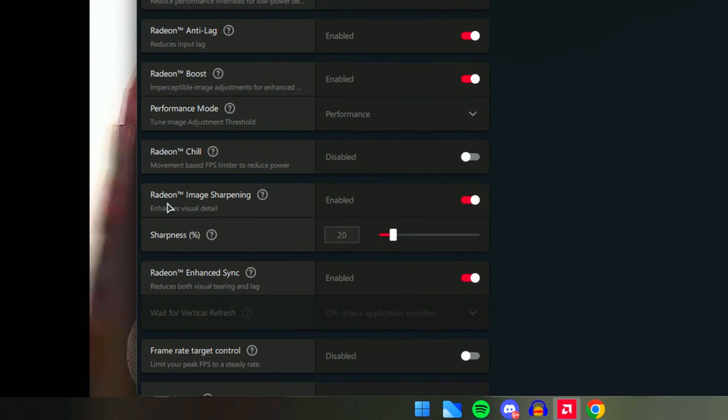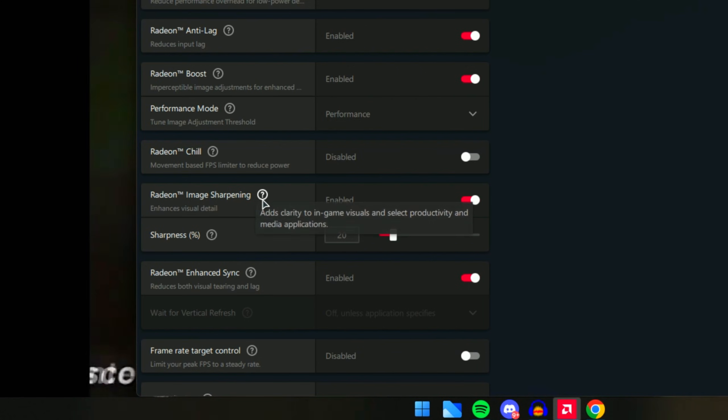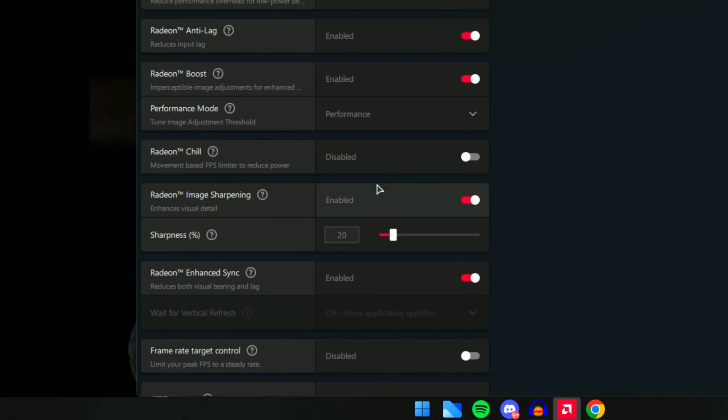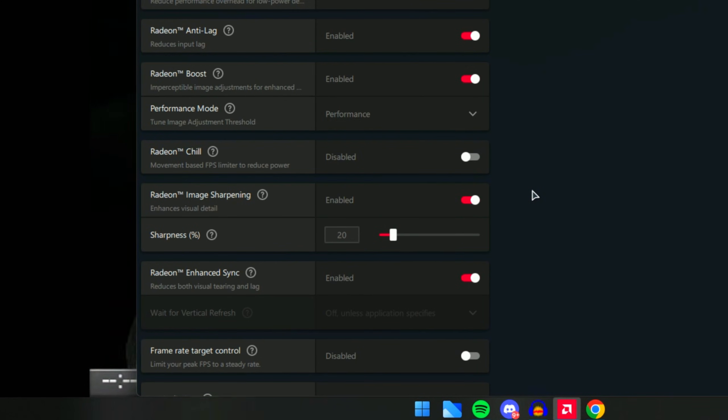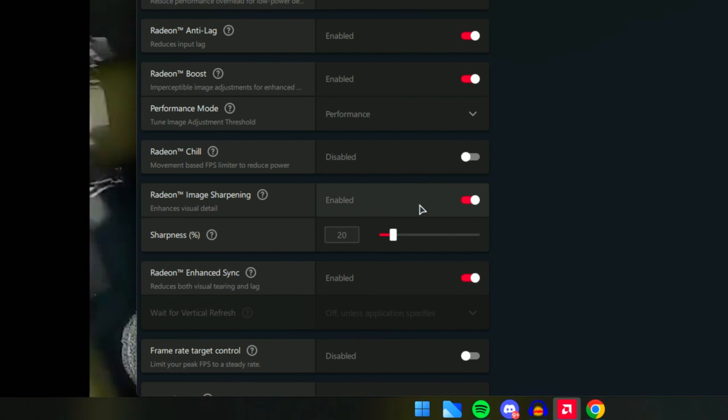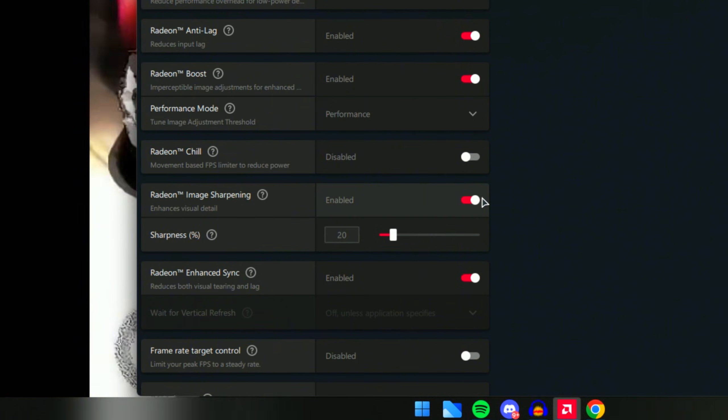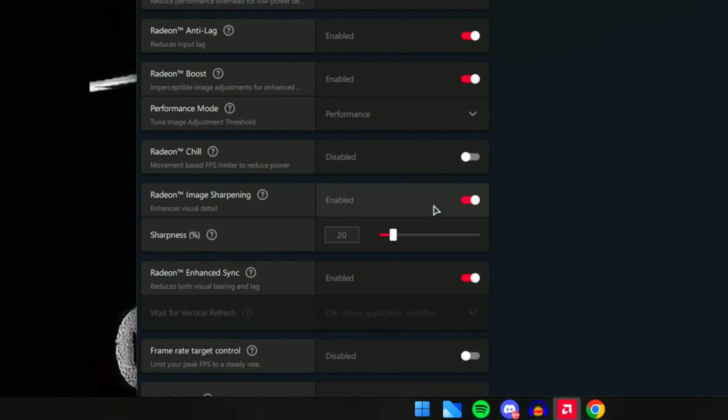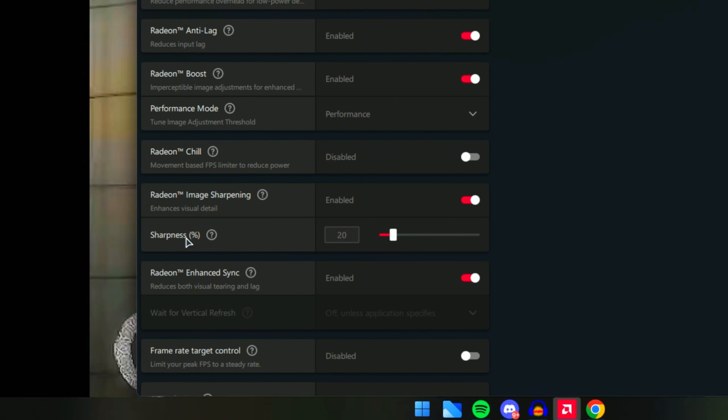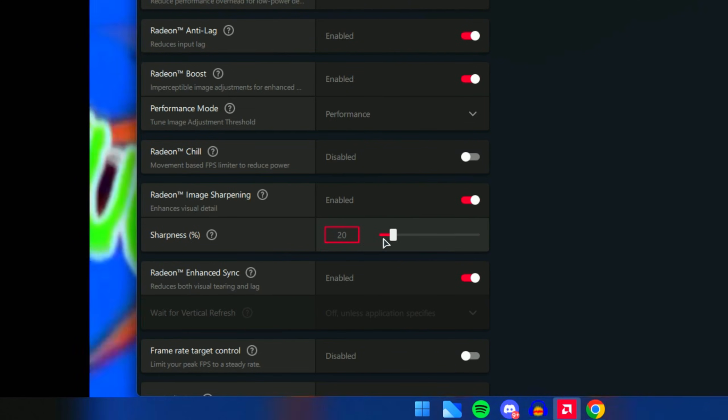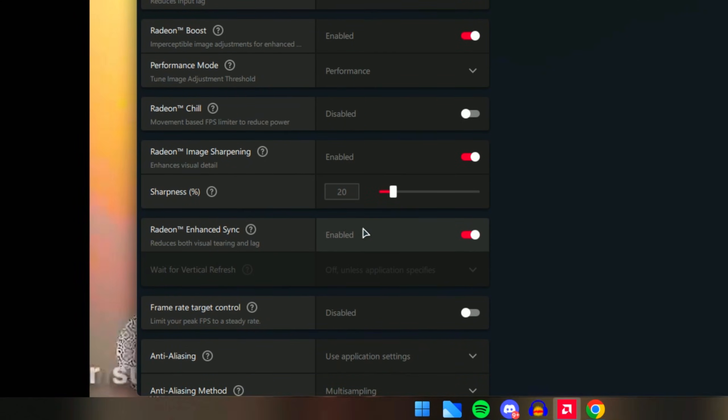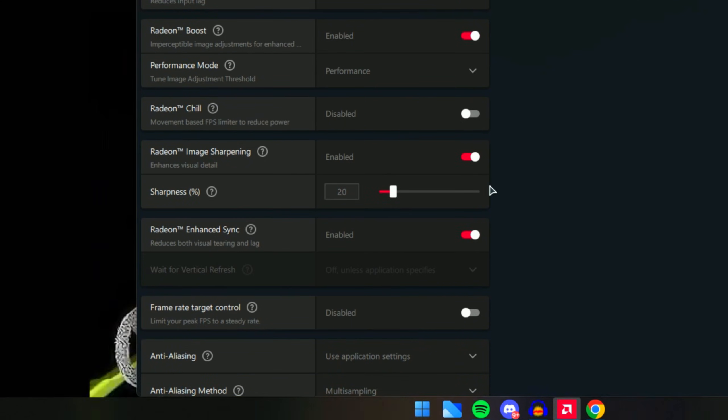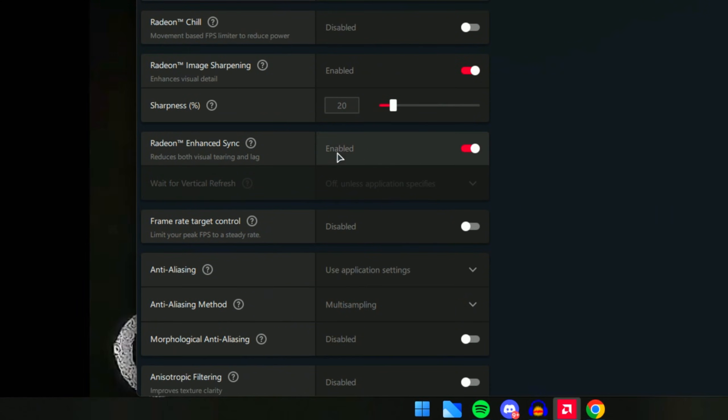Next option is Radeon Image Sharpening. This will sharpen the game images itself. This is another great option to have - make sure you have it enabled. For the sharpness percentage, make sure you have this on 12-20. This will help a lot with making the game look better.